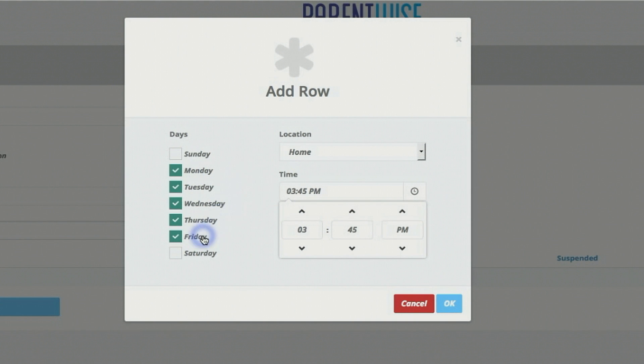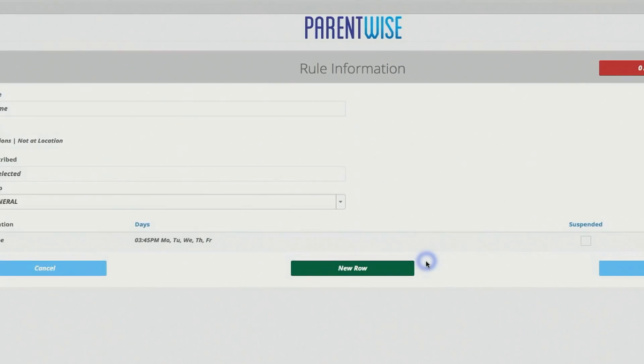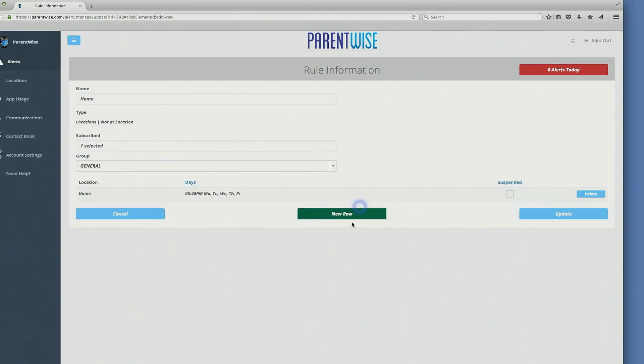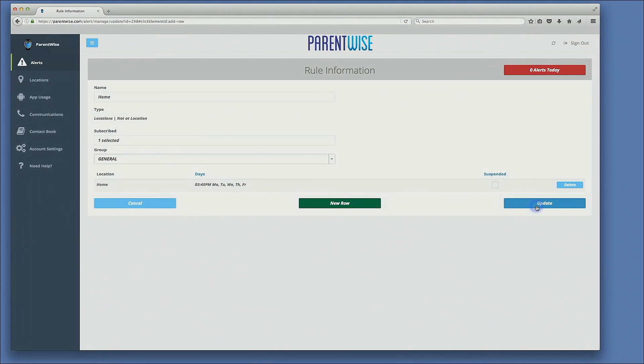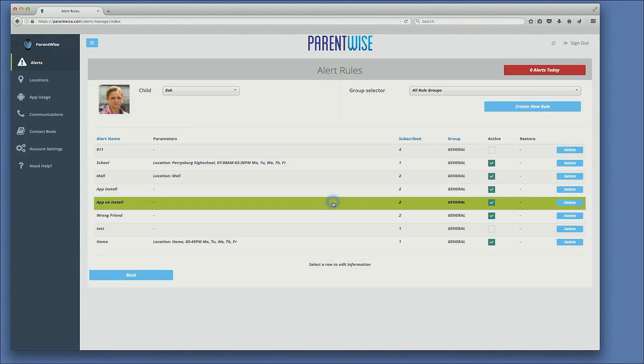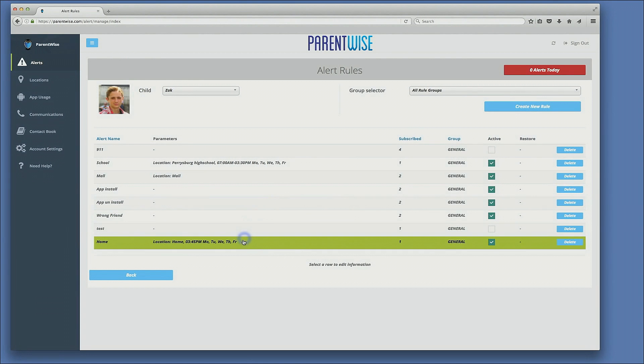Monday through Friday, if my child is not at home, I will get an alert. I click OK. I click update and now you will see that this alert is now set.